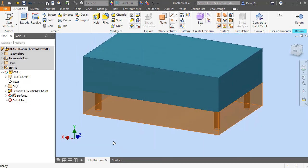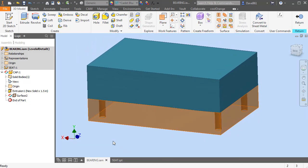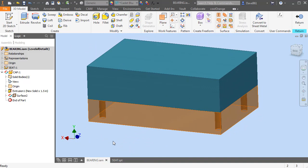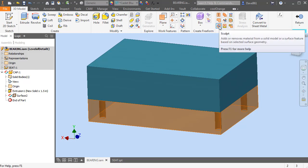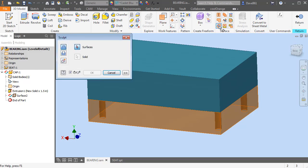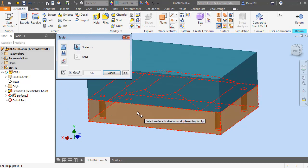All right, so what I want to do with that now, I'm going to come over here to my Surface panel and use the Sculpt command.